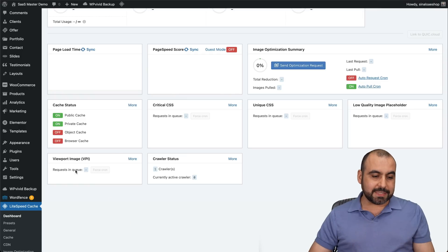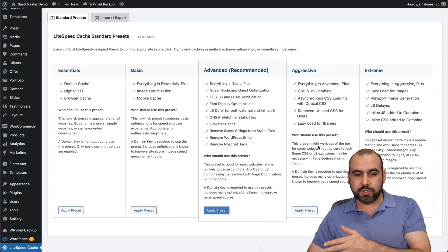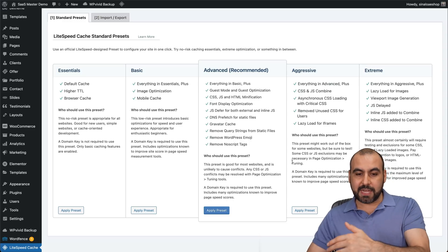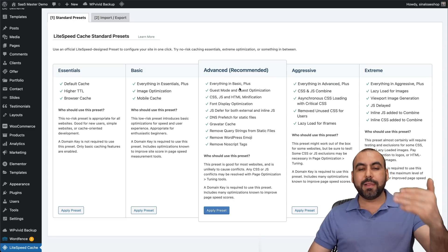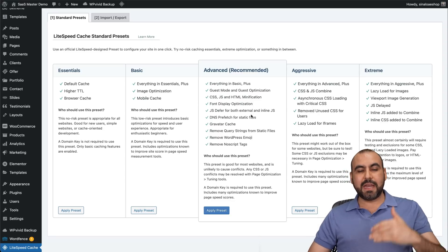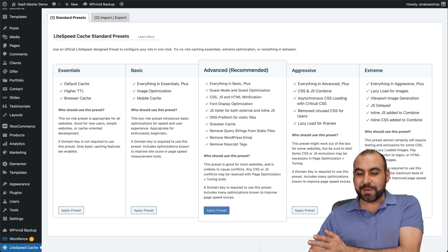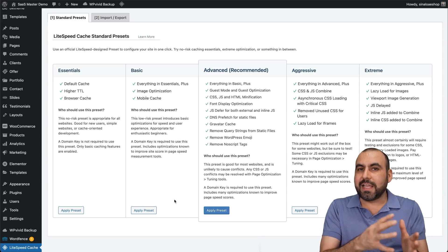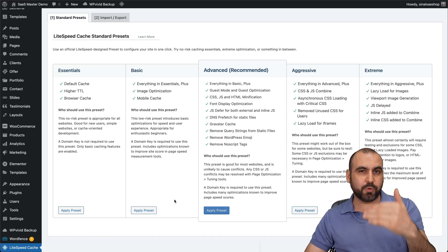Going into the presets for LiteSpeed Cache, you have several options depending on how many optimization settings you want to enable. The Advanced preset is the recommended one — it covers everything from Basic and Plus, including CSS, JS, and HTML modification, font display optimization, and several cache settings. You can go straight to Extreme, but do check your site. If something breaks, drop back to Aggressive, Advanced, or Basic. I like how they set this up — W3 Total Cache doesn't have presets, so this is more user friendly.